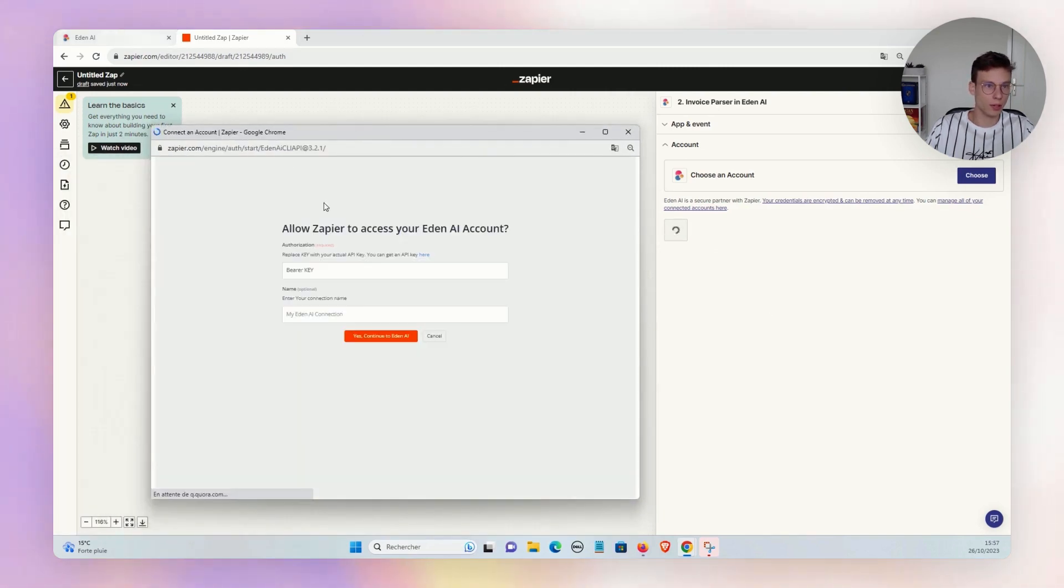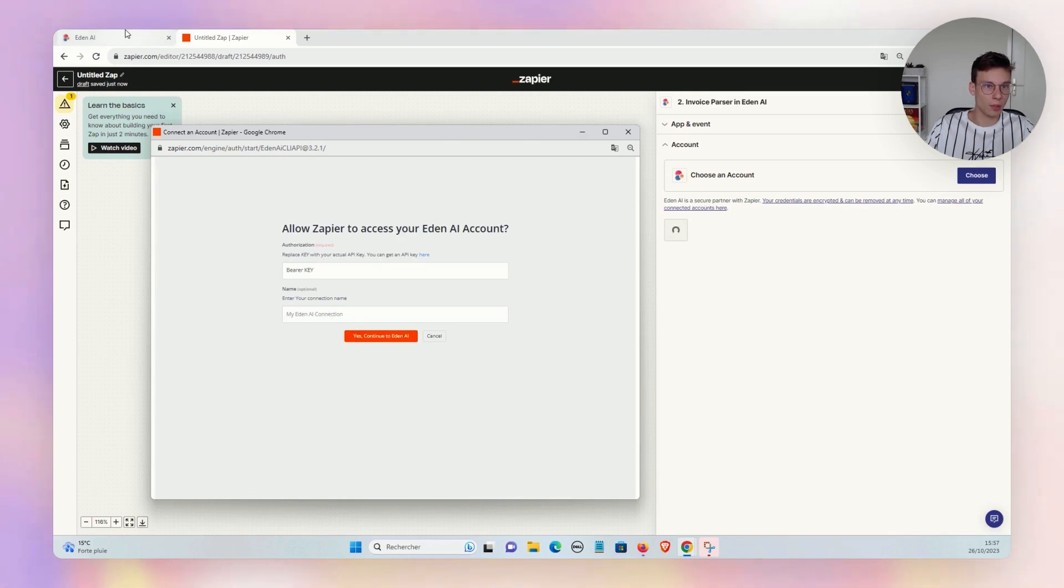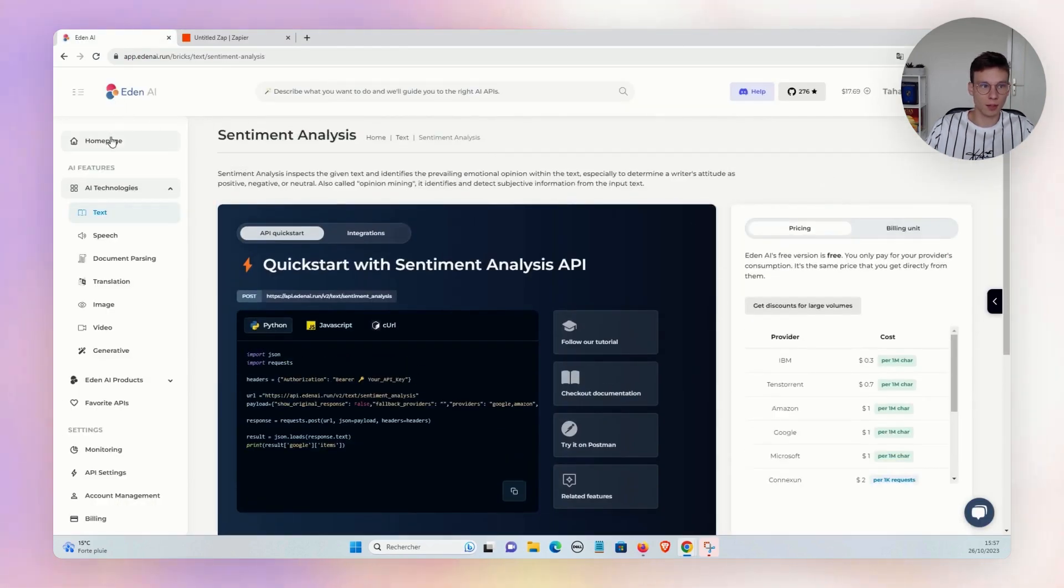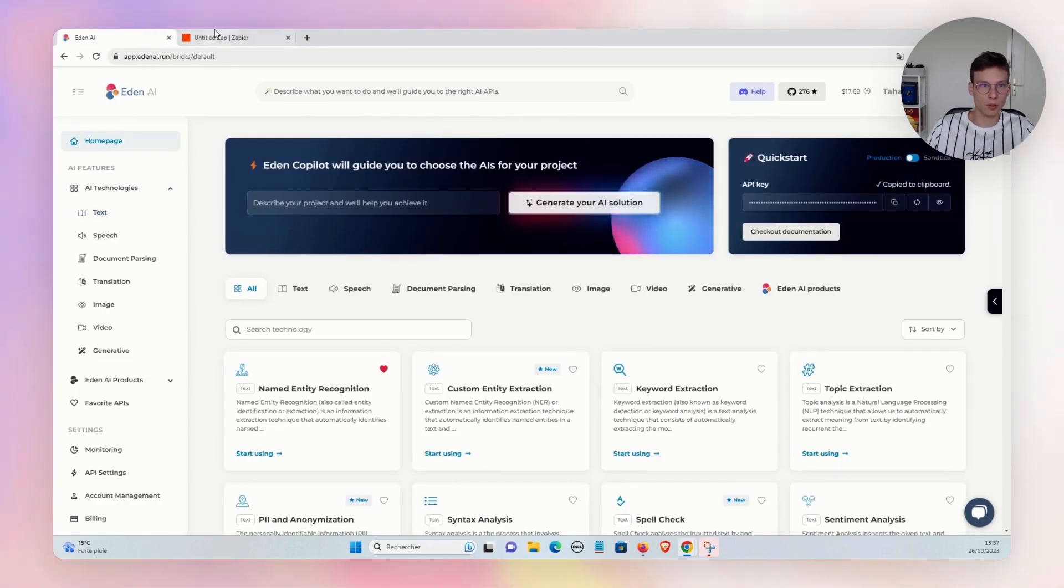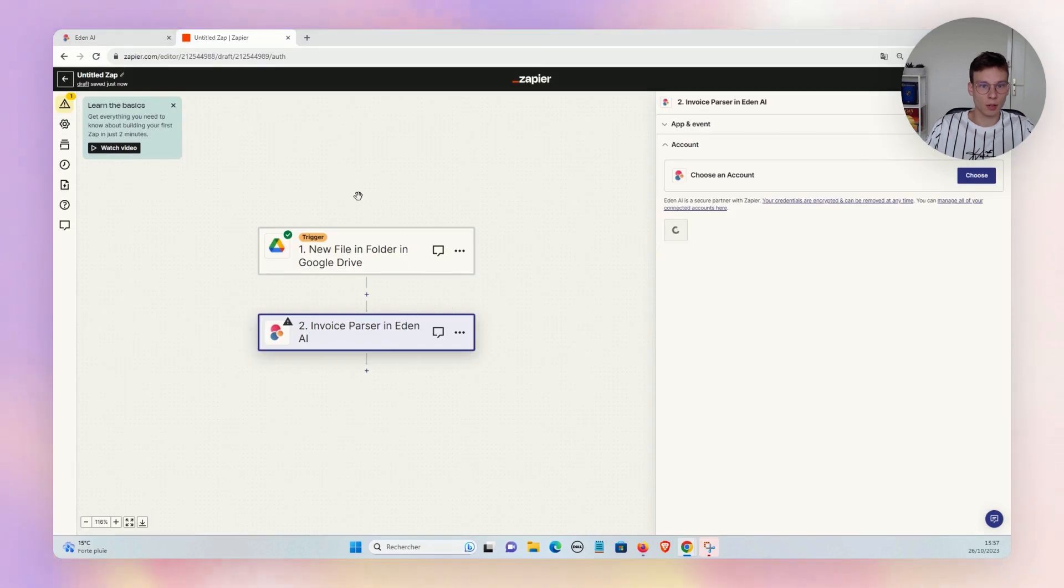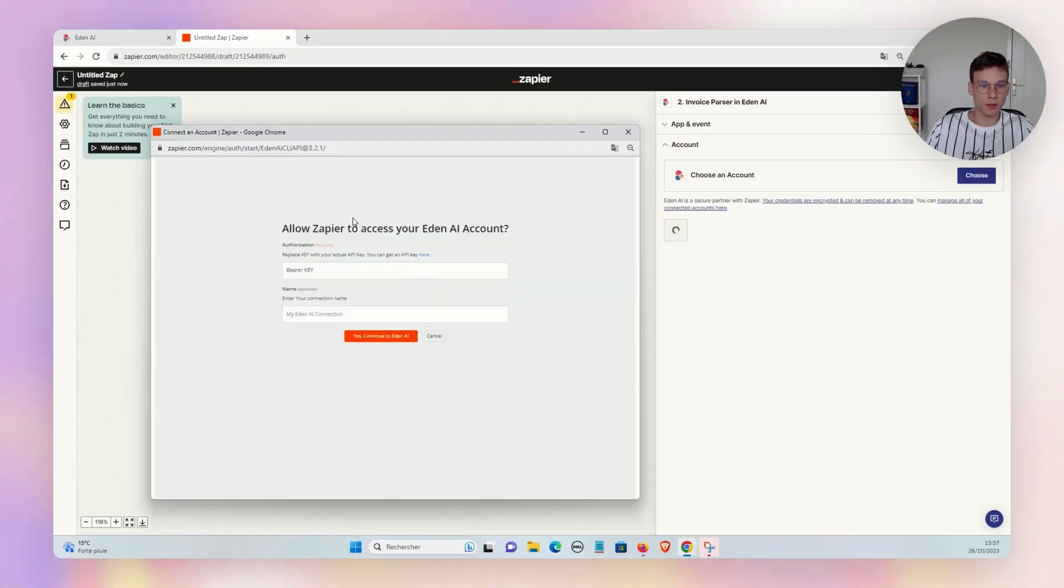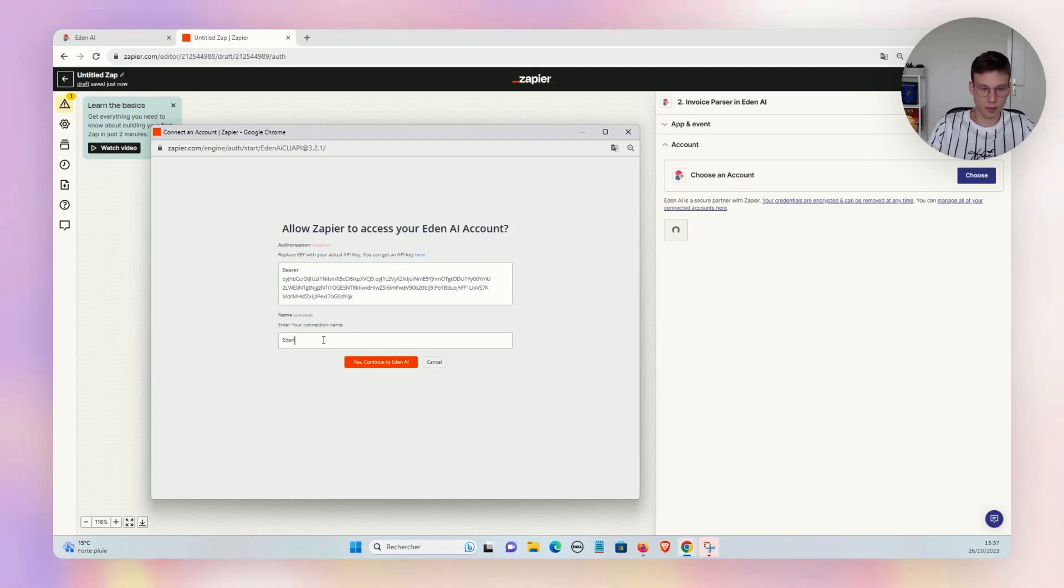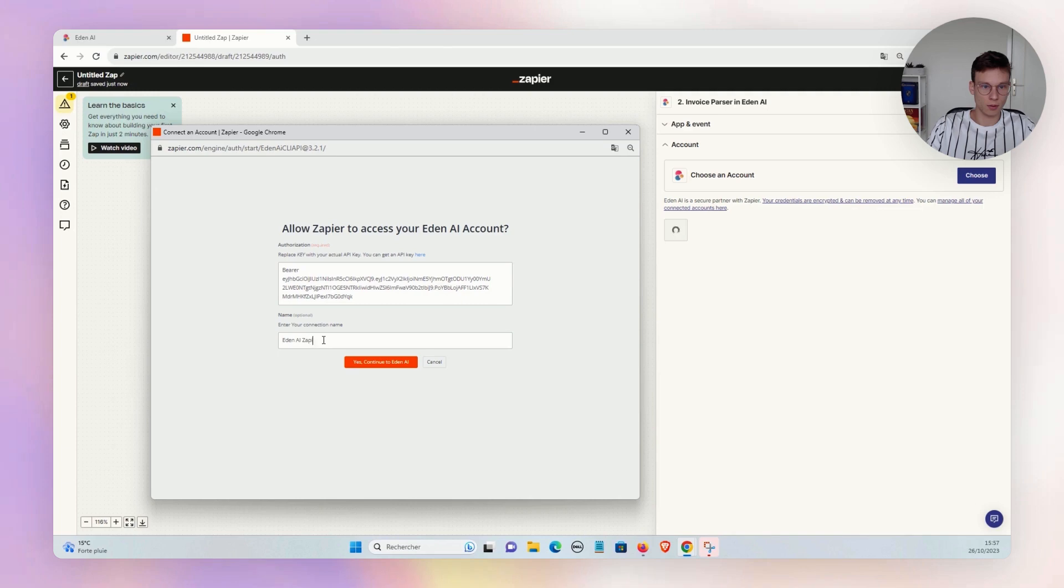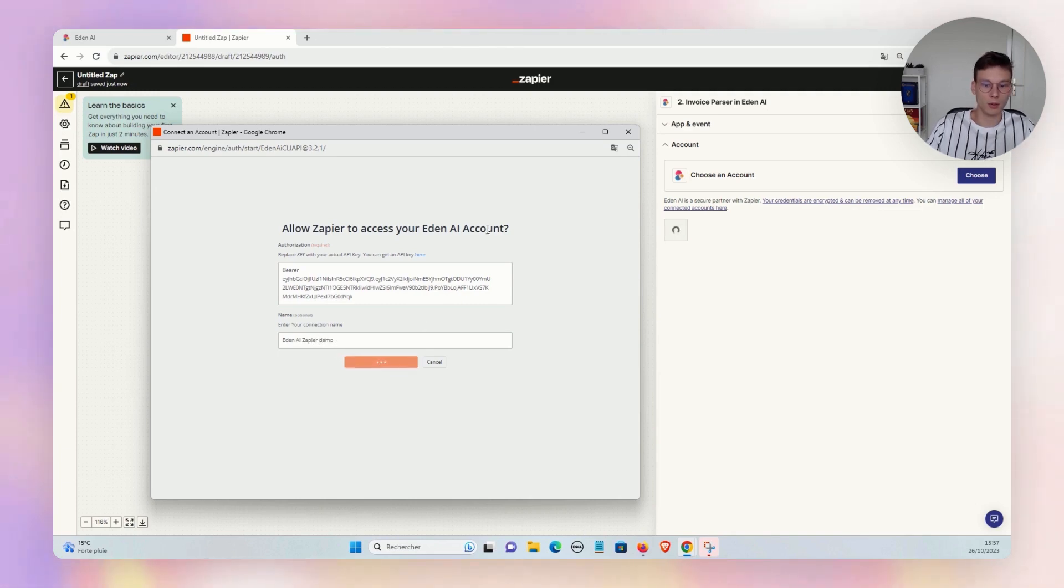And there we just need to copy our API key that is available on the home page, and we can directly paste our key there. Just add the name for the connection. All right, here we go.